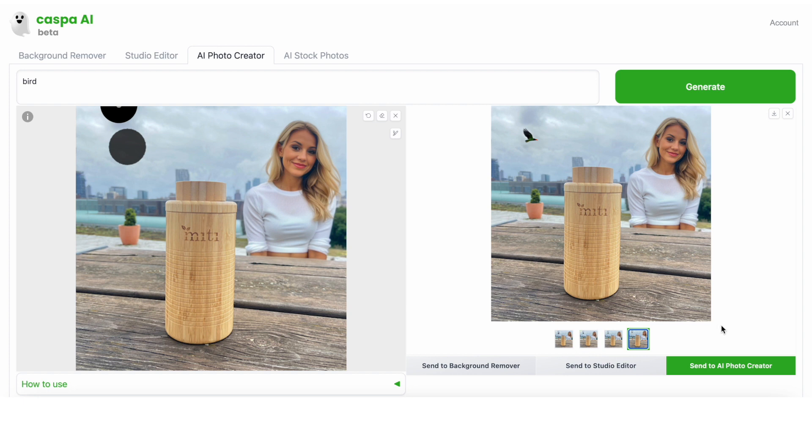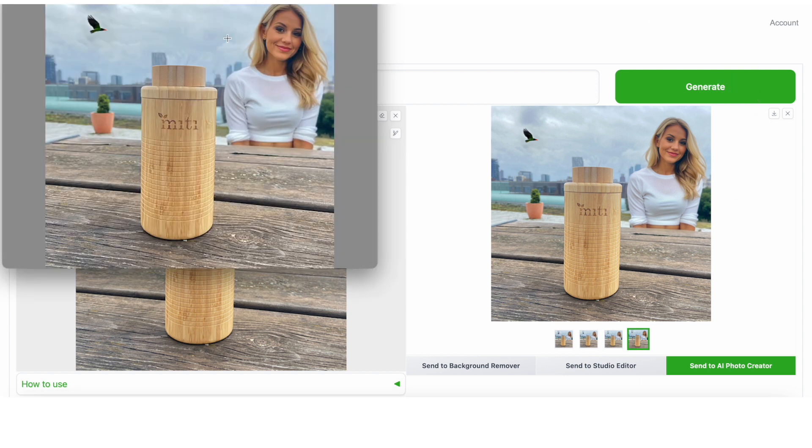I'm happy with this one, I'm going to save it, but I'm also going to send it to the studio editor to see if there's anything else to do.